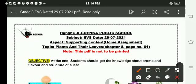Hello dear students, hope you all are fine and doing well. I welcome you all in the EVS class. Today our topic is plants and their leaves, Chapter 8, page number 61.